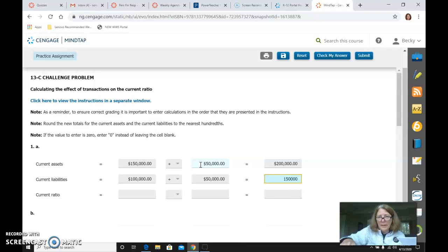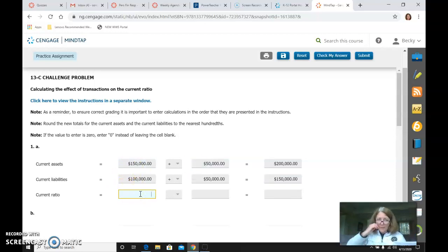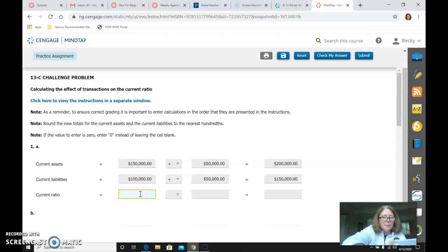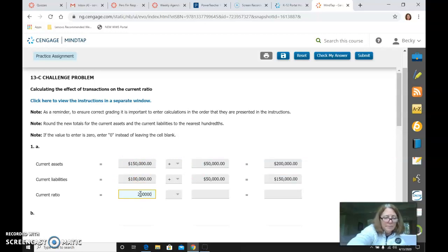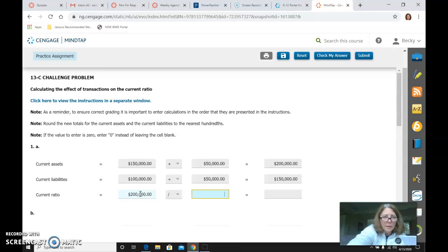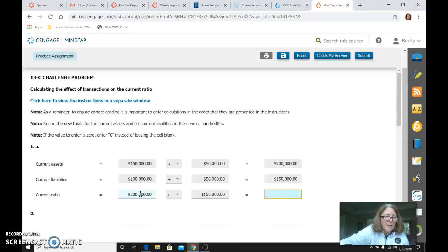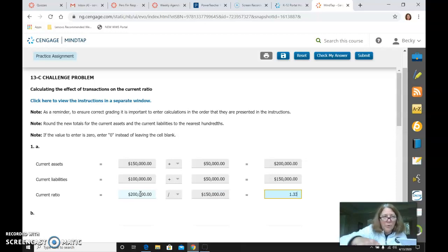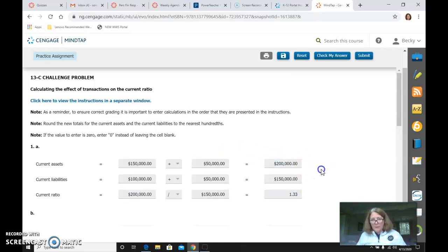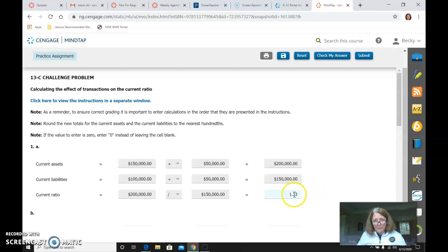And then I would calculate what my current ratio is now, which is $200,000 of current assets divided by current liabilities of $150,000, which gives me 1.33 for my new current ratio. So if I'm trying to achieve 2.0, that does not help me.